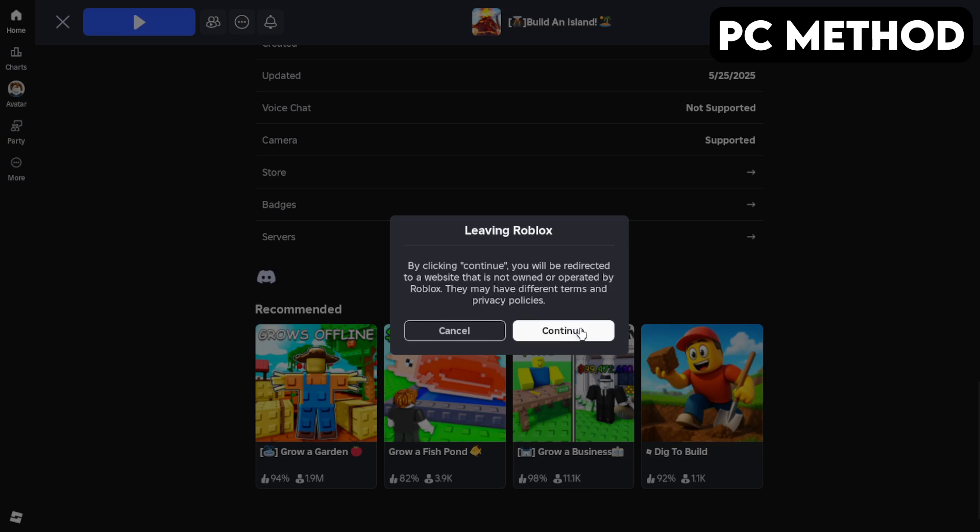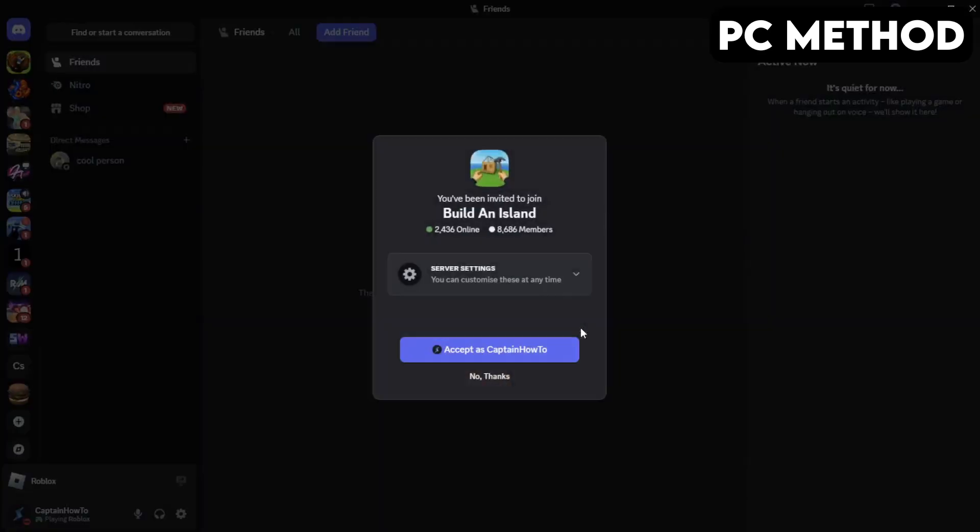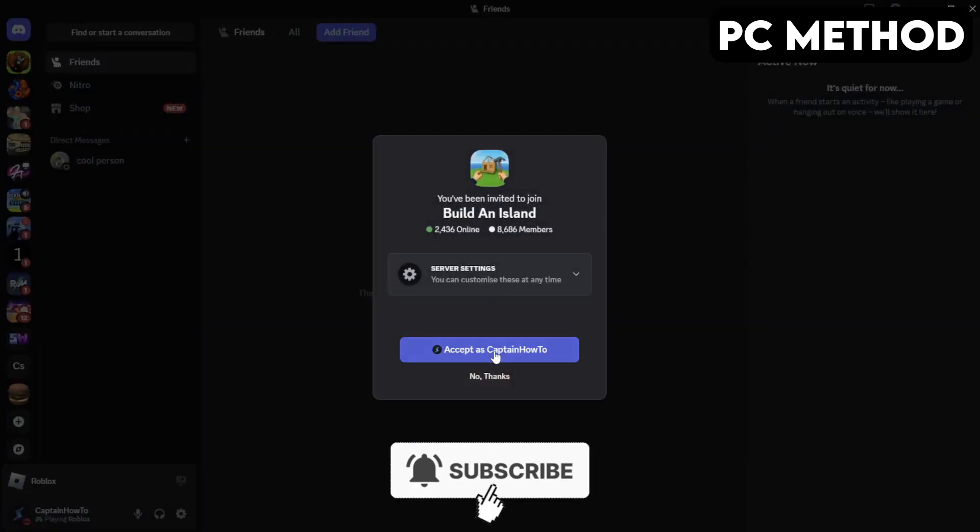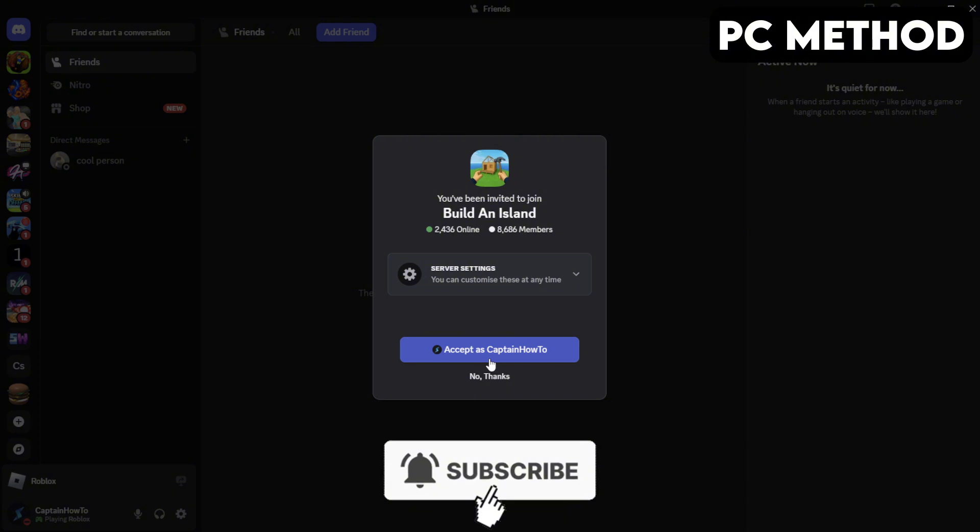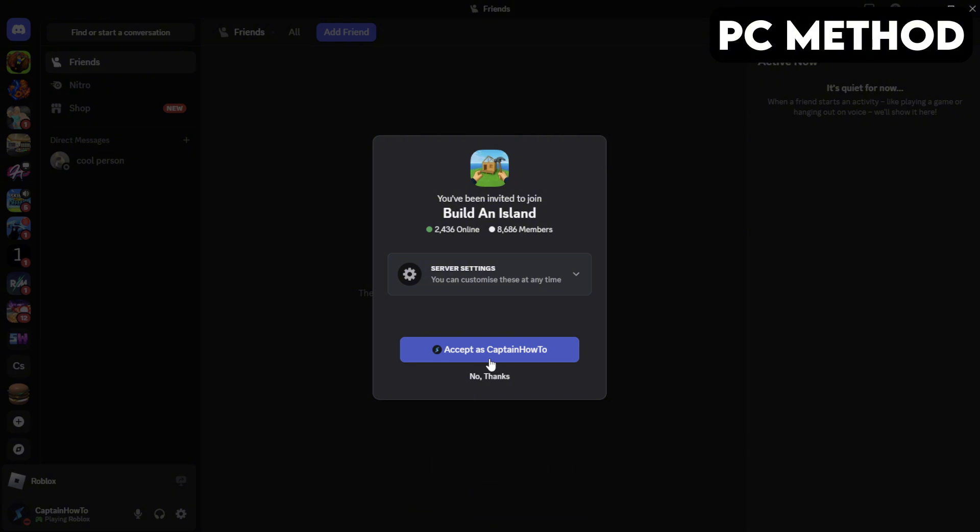This will redirect you to Discord. When this window appears, you want to click on Accept. And that's how you join the Build an Island Discord server on PC.